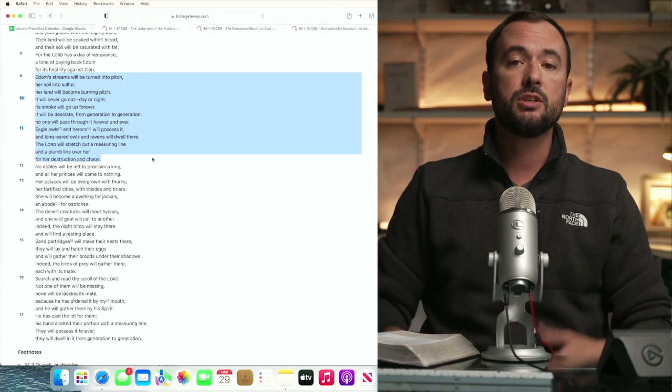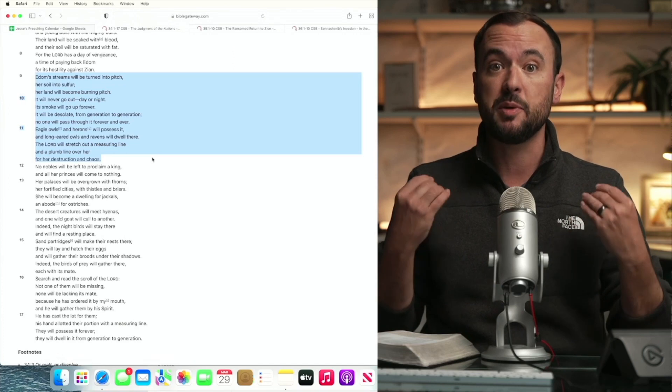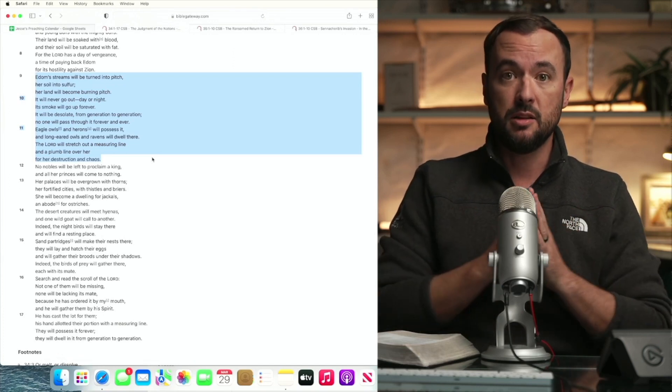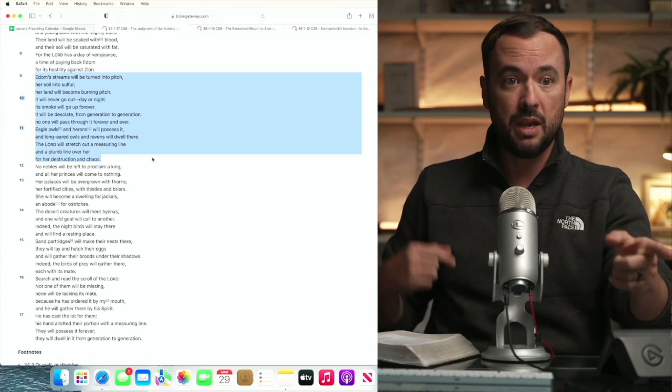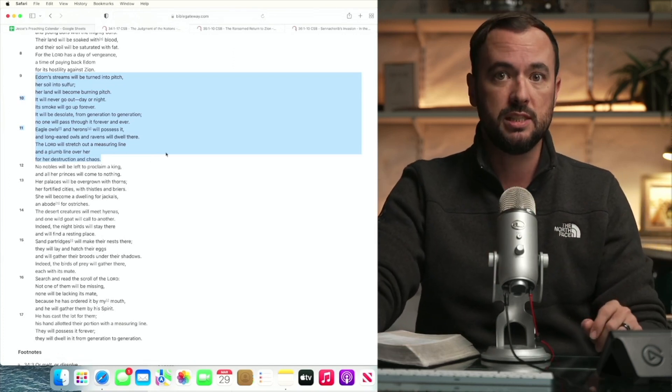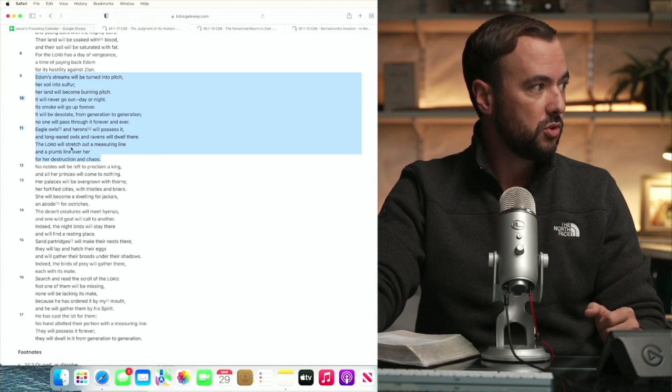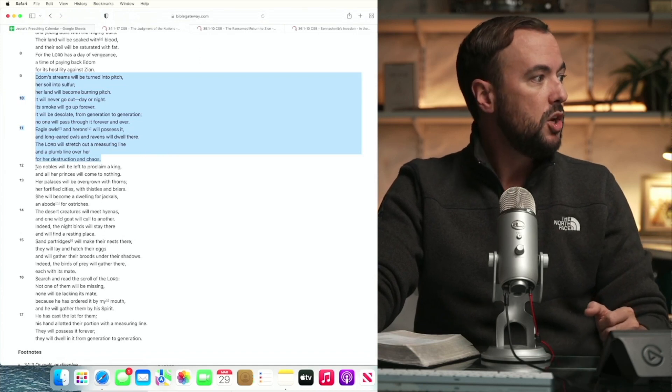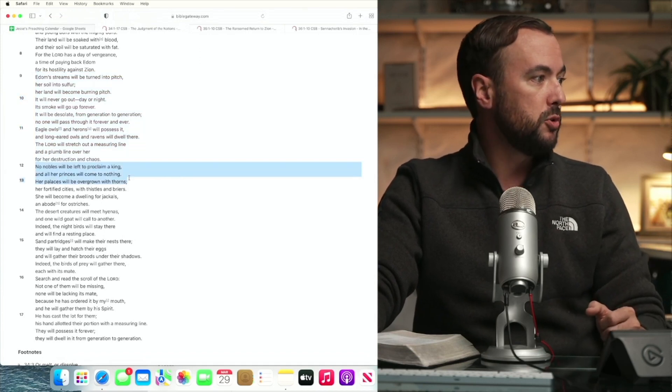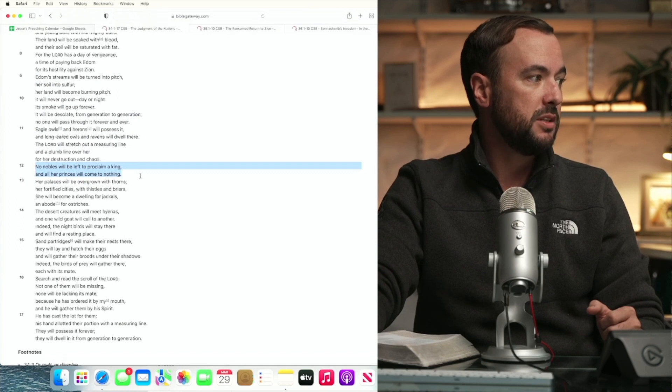And now he's going to make sure that not a single thing is left behind and the measurements are being made to see to it with absolute certainty that everything is utterly destroyed. No nobles will be left to proclaim a King. All her princes will come to nothing.